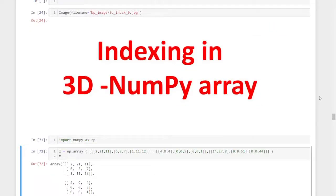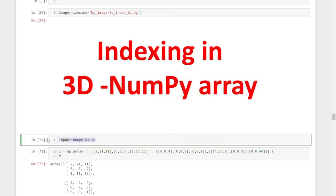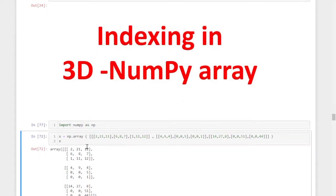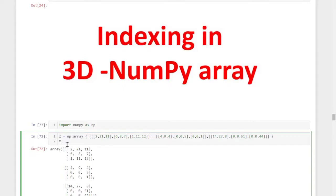Hi, welcome back. In this session, we are going to discuss about indexing in three-dimensional NumPy arrays. Indexing is nothing but selecting one element from the NumPy array. For that, I imported the NumPy library using import NumPy as np and I created a three-dimensional NumPy array by entering the elements manually and I assigned that to a variable X.